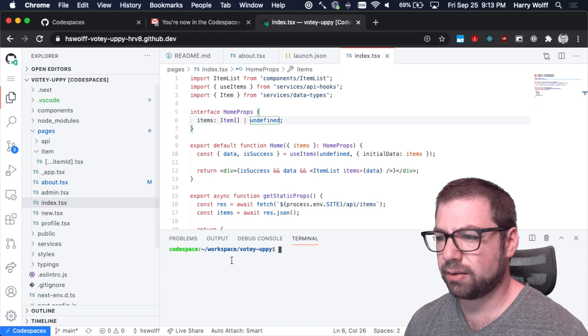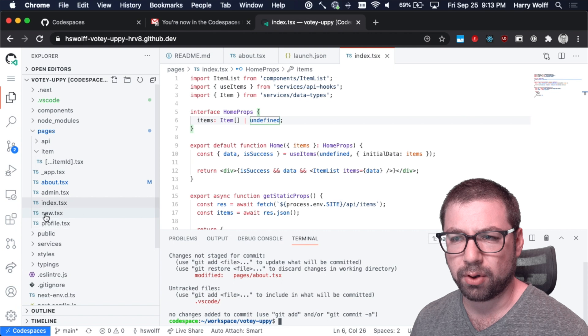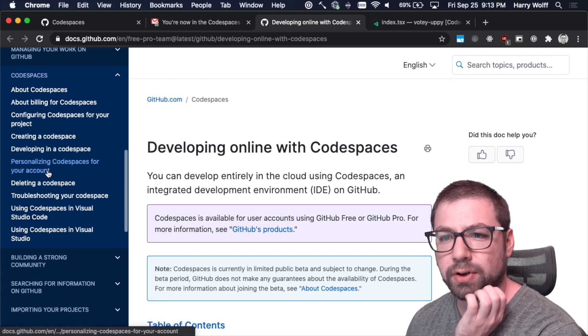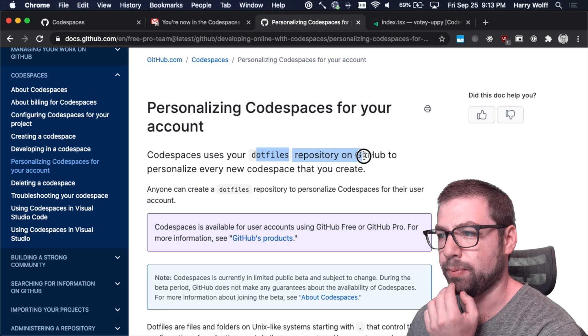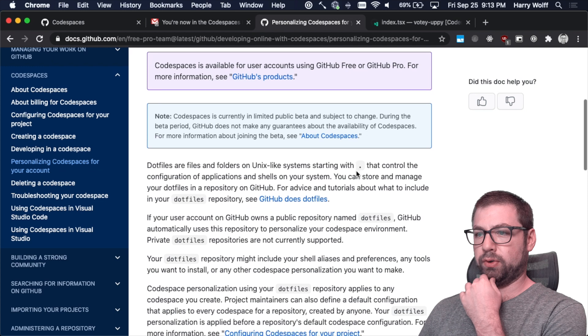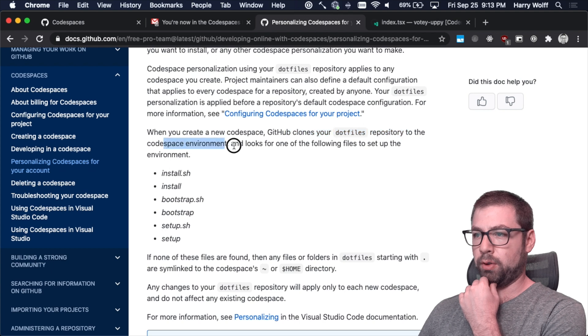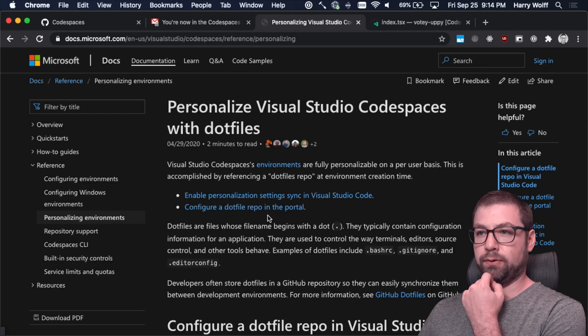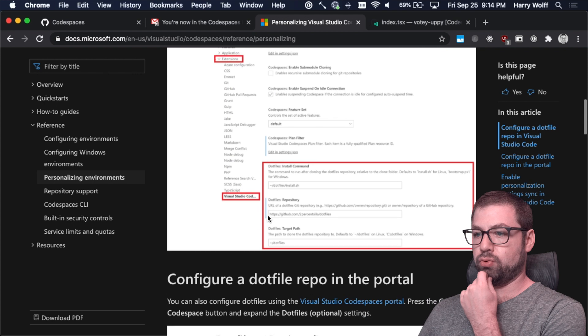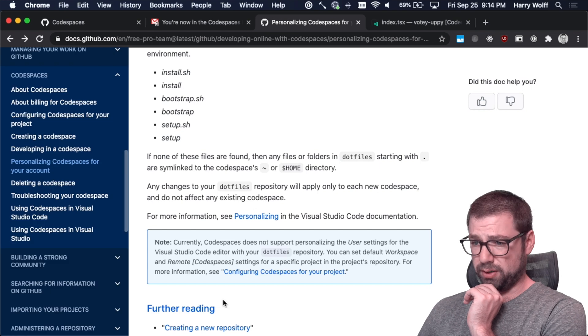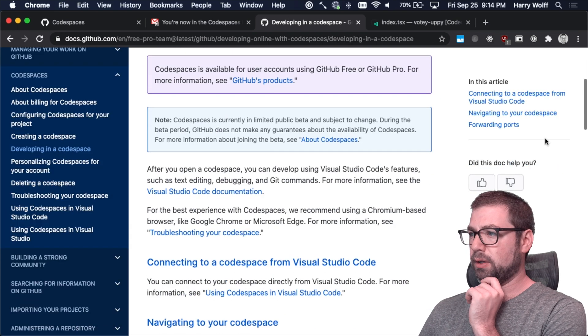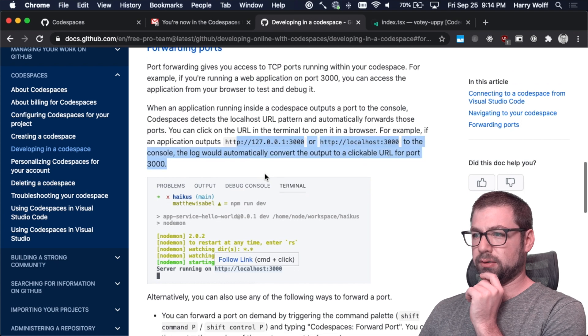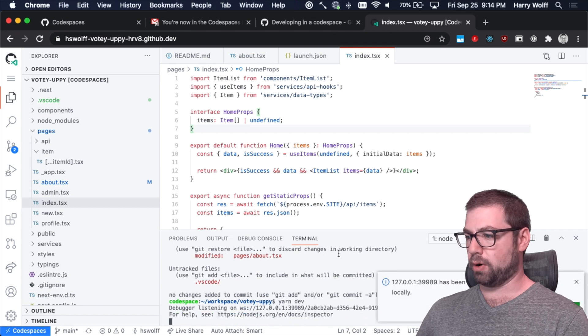So yeah, that is GitHub code spaces. Is there more documentation to even chat about personalizing GitHub code spaces? It uses your dot files repo on GitHub to personalize every new code space that you create. So essentially you can, it clones your dot files repository to the code space environment. It looks for one of the following files to set up the environment. So you want to have it install pretty much your default plugins. You see, yeah, this has been in Azure for a while, right? This is what this is. Visual Studio supported it. Now it's Visual Studio code. But if you want to have some default plugins, I imagine you could use this for that. Forwarding ports is what I want. Does this work? I really wanted this to work. This would have been the coolest part if it worked.